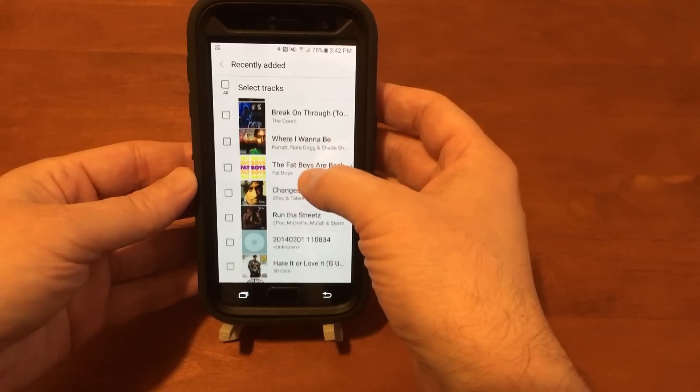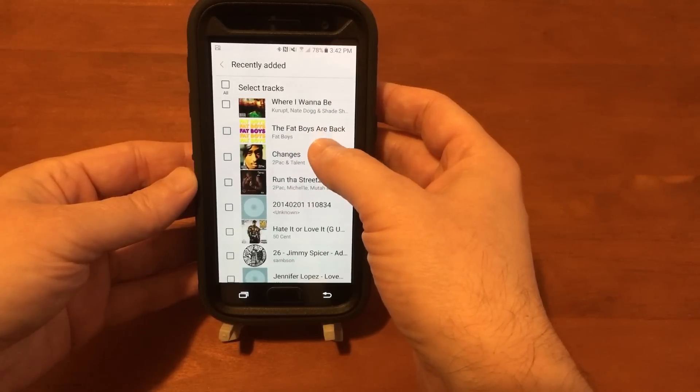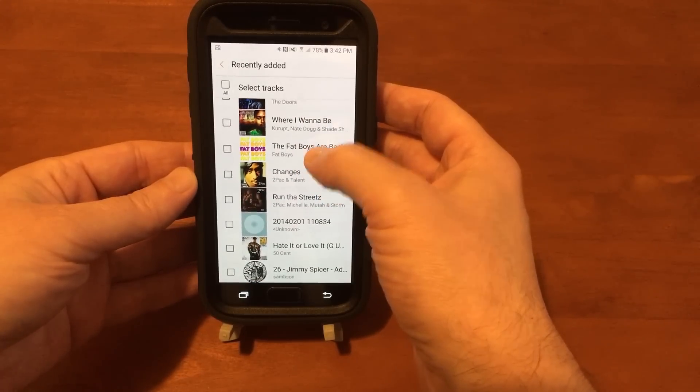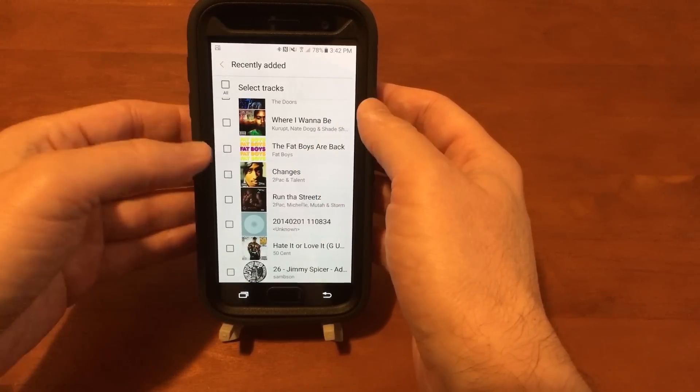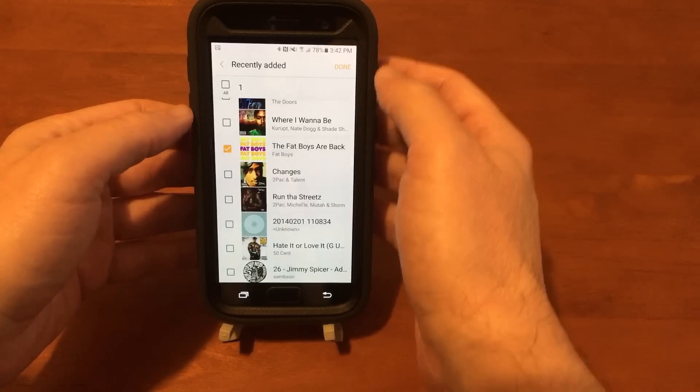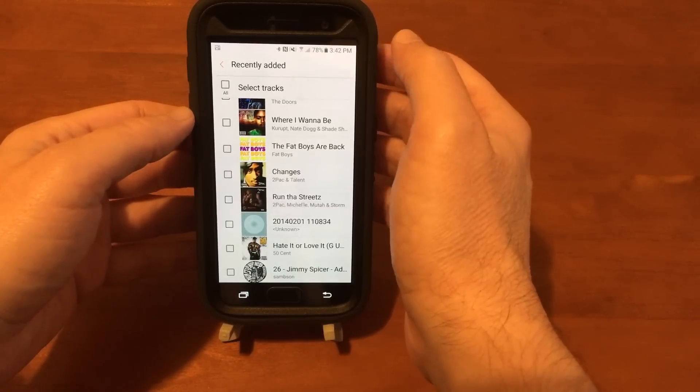What do I want to send over? We'll pick this one and tap done.